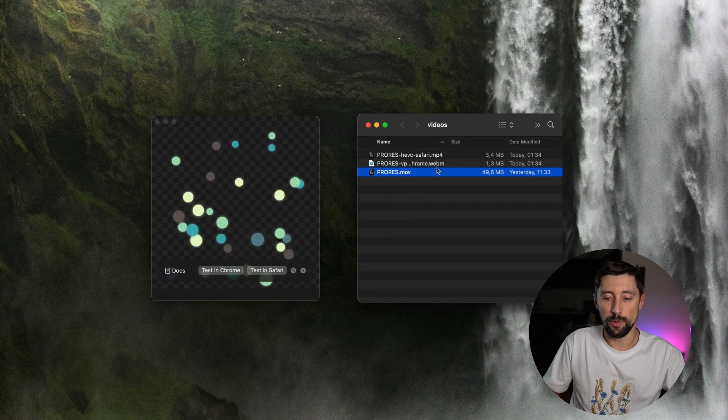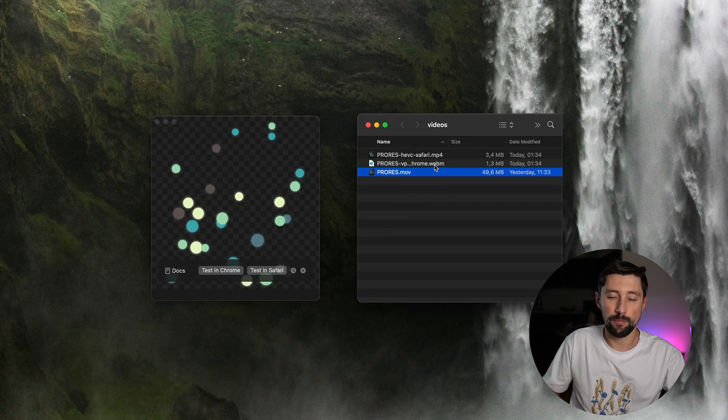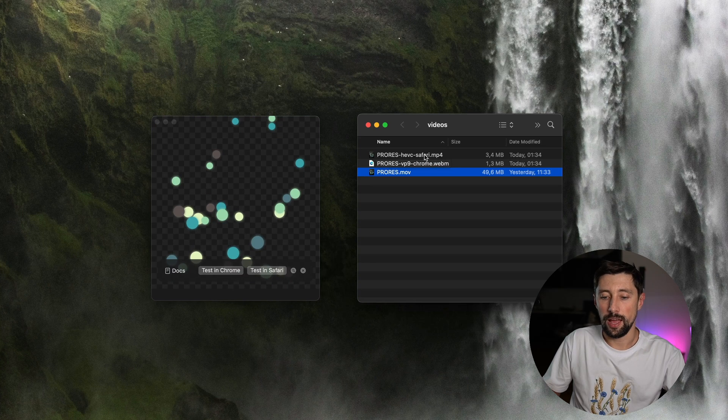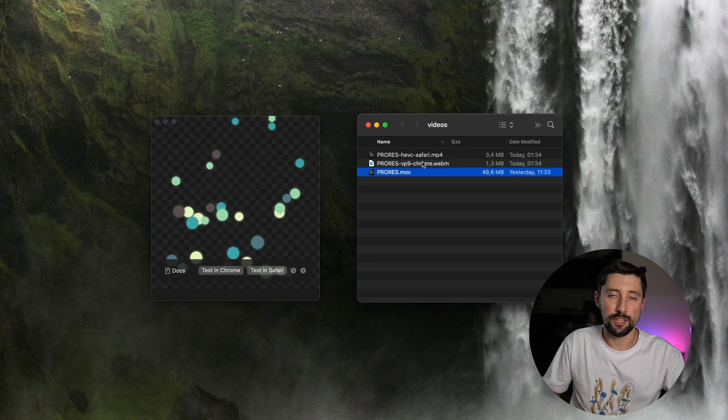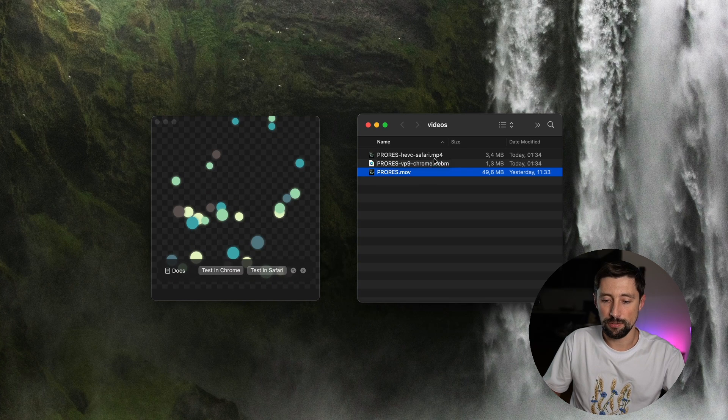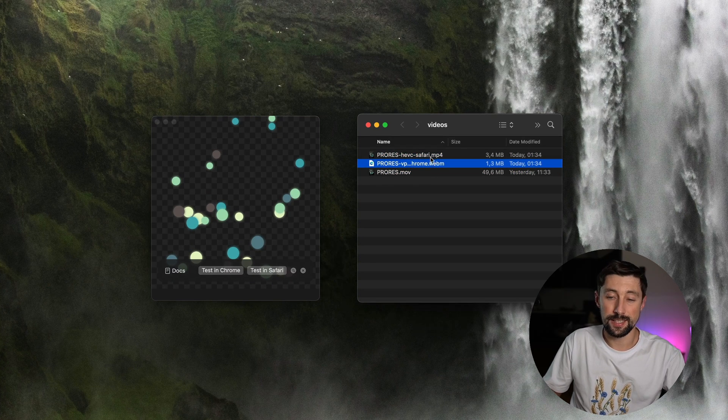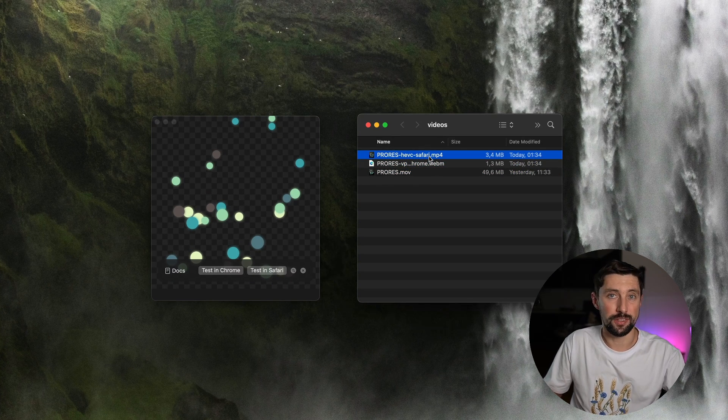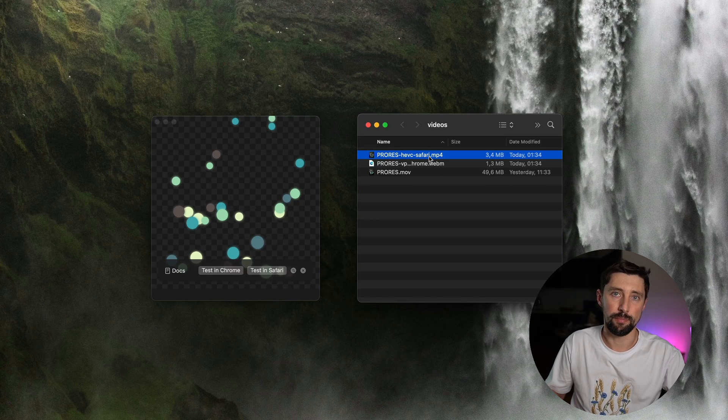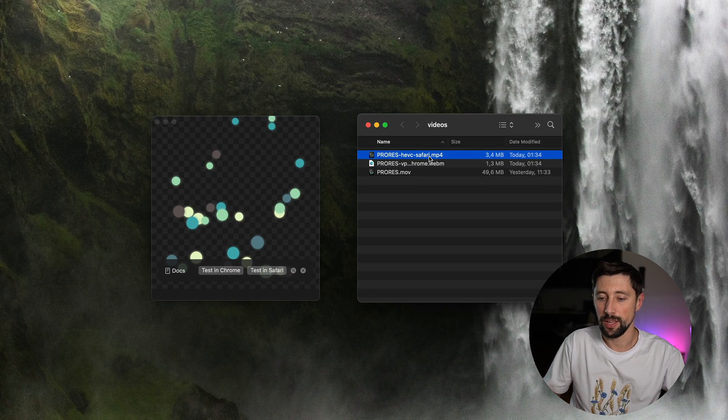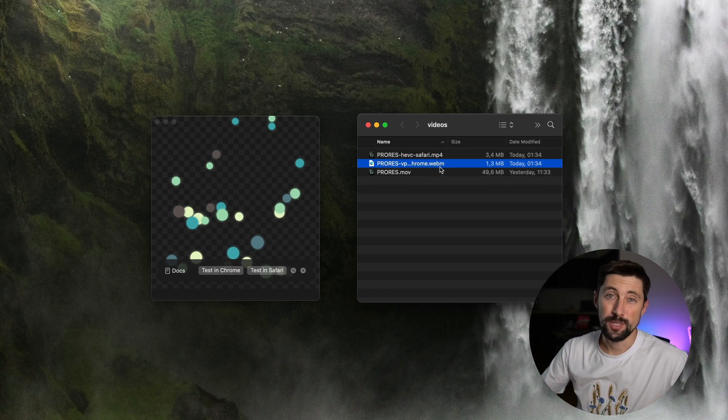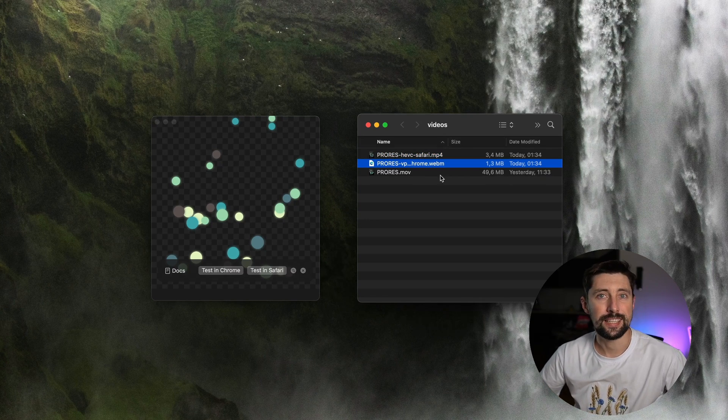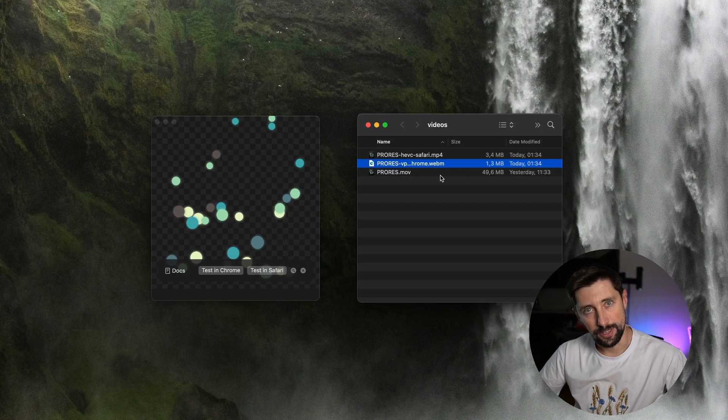So it created for us both WebM, which is VP9 version, and HEVC version for Safari. And you can already see that the sizes are actually the same that we got from my ffmpeg conversion. The process is that simple, but we are missing compression quality again.